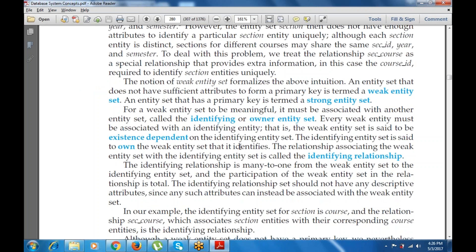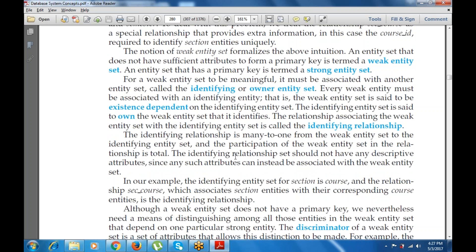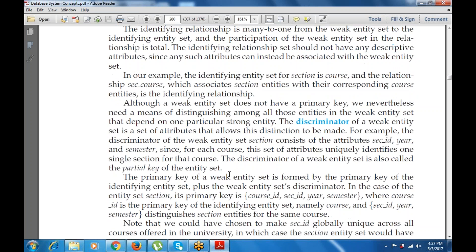For a weak entity to be meaningful, it must be associated with another entity set known as the identifying or owner entity set. Each weak entity must be associated with an identifying entity — the weak entity set is said to be existence-dependent on the identifying entity set. In our example, the identifying entity set for section is course, and the relationship section-course, which associates section entities with the corresponding course entity, is the identifying relationship. The primary key of a weak entity set is formed by the primary key of the identifying entity set plus the weak entity set's discriminator.